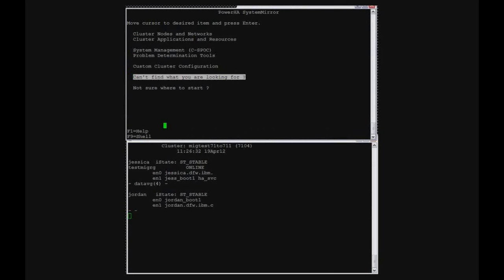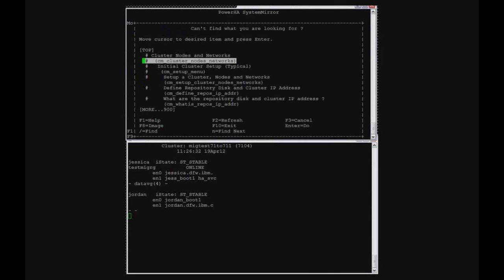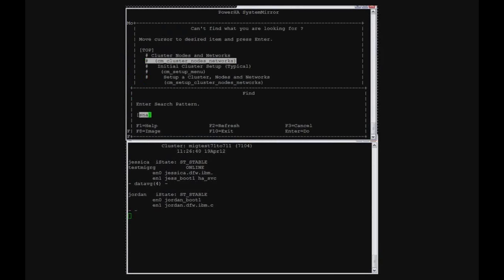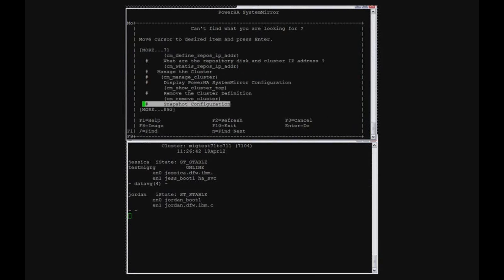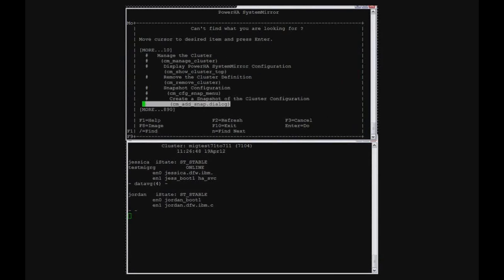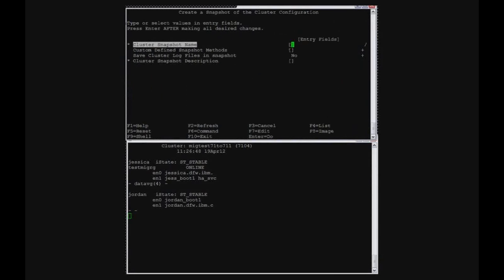Now, snapshot is one of the Smith menu options that I rarely can remember where it actually is. So I've actually become a big fan of the Smith menu option of can't find what you're looking for, and then simply just pull it up and then do a search. So you can see I did a search on snapshot.